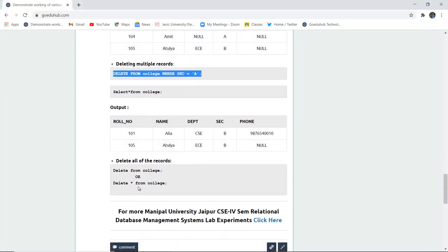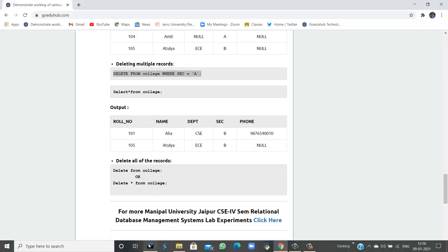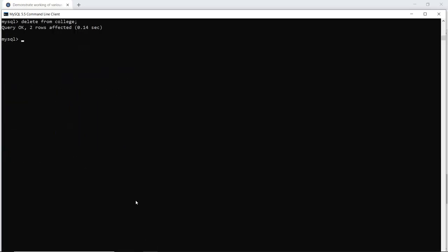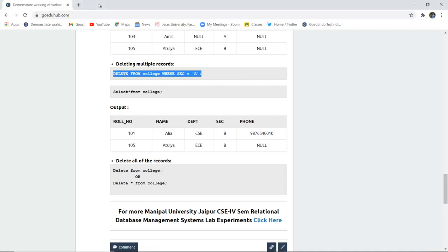For deleting all records, you can use the query DELETE * FROM college — similar to how we use the SELECT command with asterisk. As I execute this query, you can see that two rows are affected, meaning the remaining two rows have also been deleted from the table. Now if I run the SELECT query, I can see that it's an empty set, as I have deleted all records from the table named college.